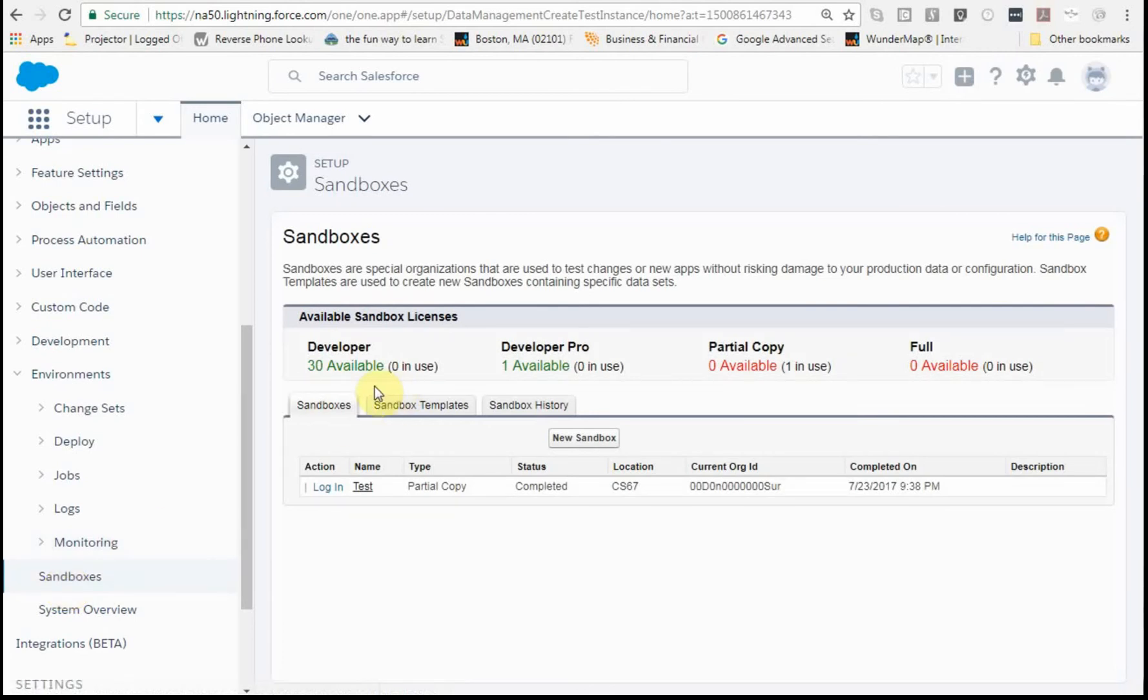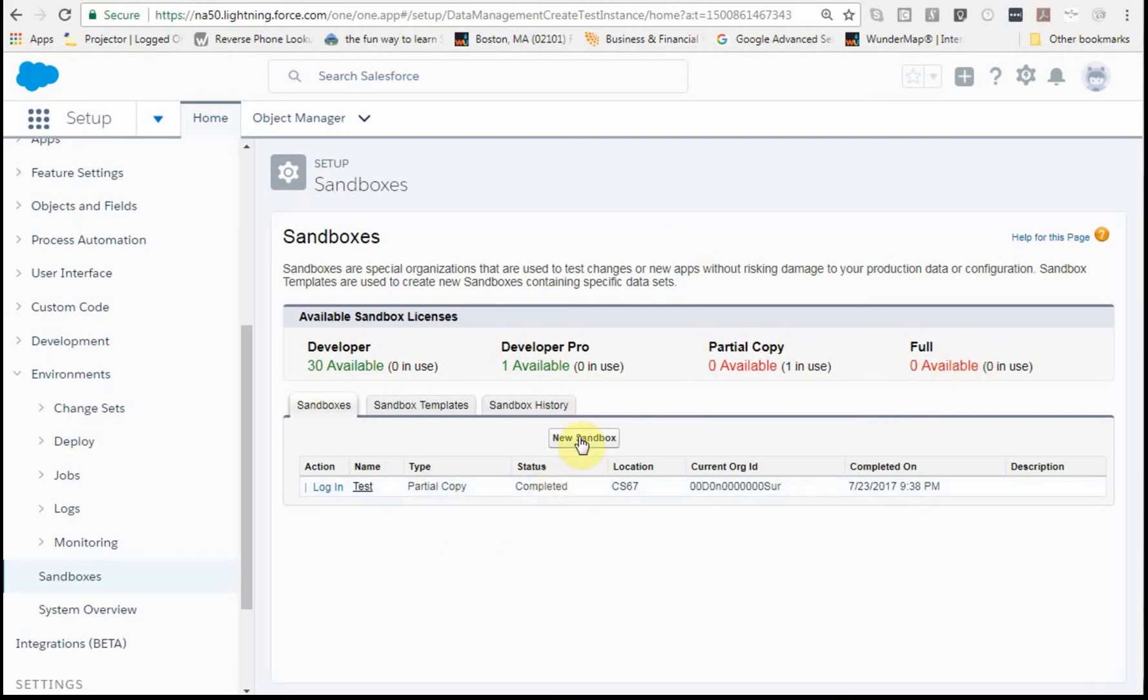In this case, what I'm seeing is that I have 30 developers available, one pro developer I've used by available copy, and I have a full copy. I don't have a full copy available either, so this is my partial copy down here just so you see it.